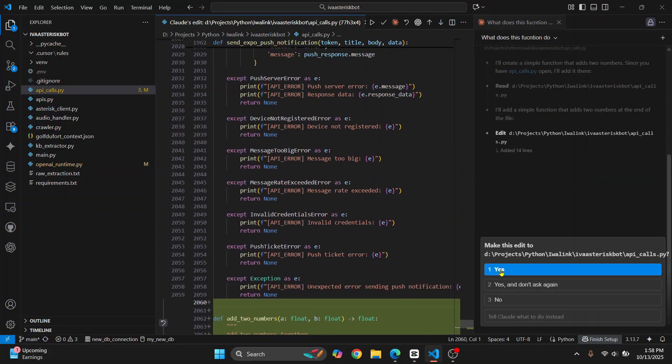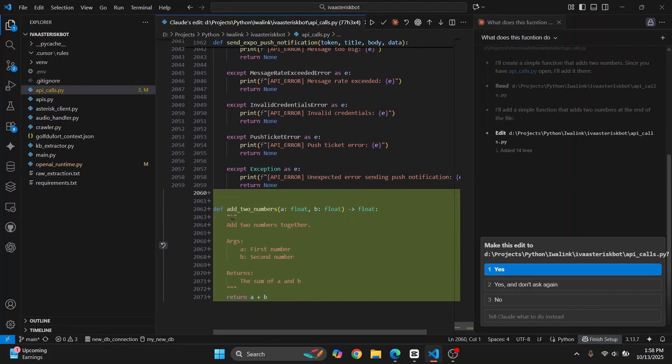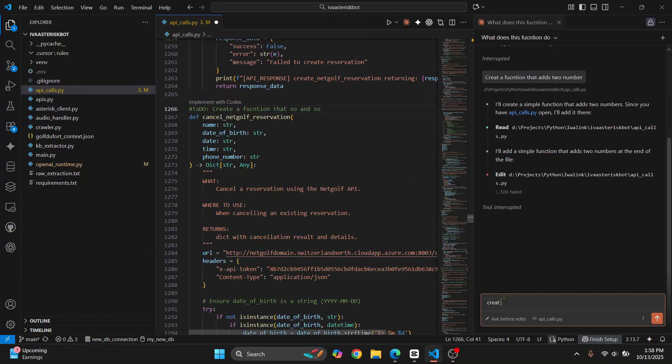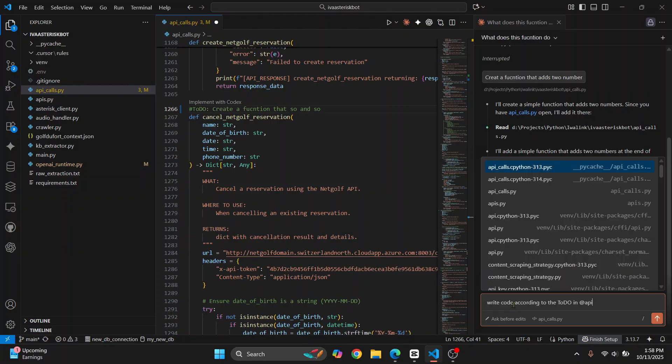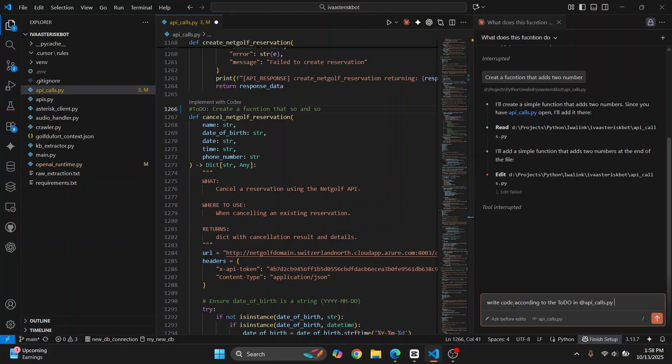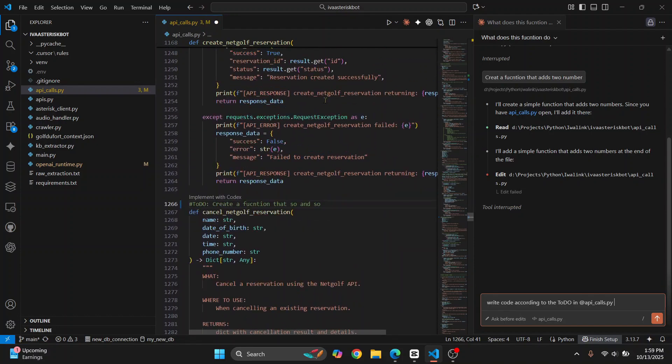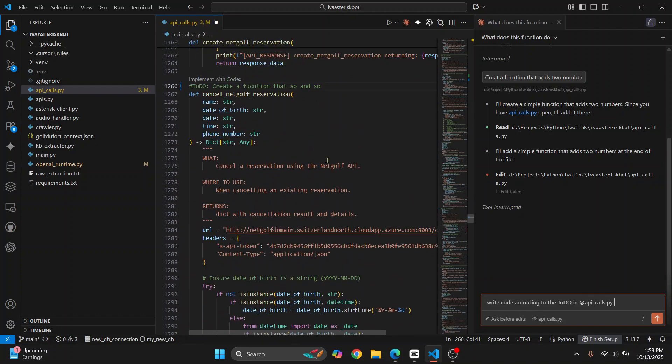It will ask if you want to make this edit. As you can see, it has created the two numbers function. I don't want to do it now, so it's interrupted. I can just say 'Write code according to the to-do in api.py.' It will check out all these to-do things and will create functions according to that.